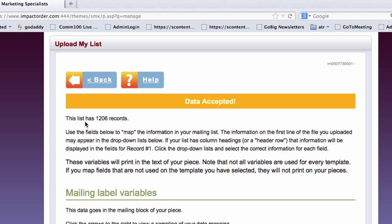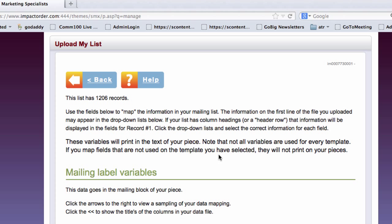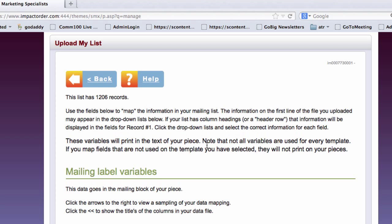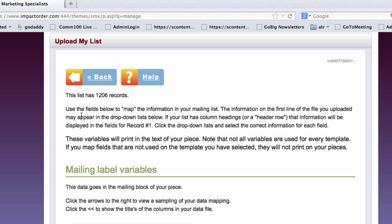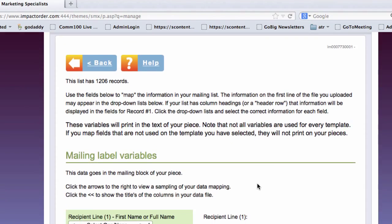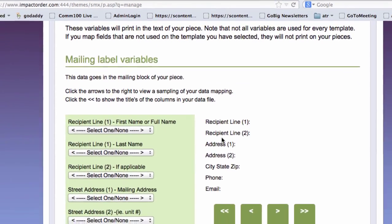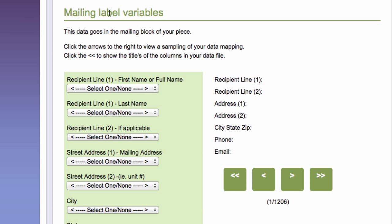It tells me there's been 1206 records that have been accepted. And then if I have any questions I can click Help. But what it's saying is to use the fields below to map the information in my mailing list. This right now is all it's going to do is ask me to map the mailing list, the mailing label variables.